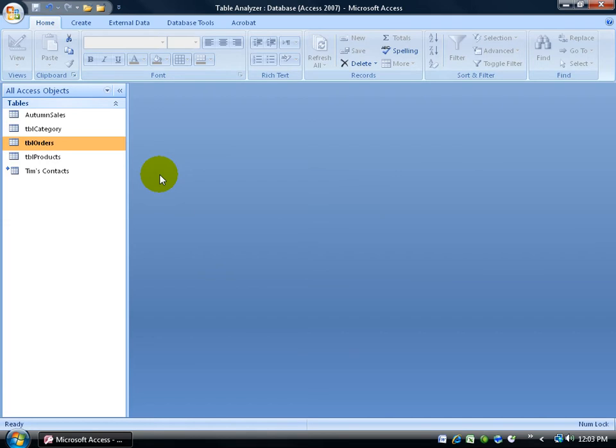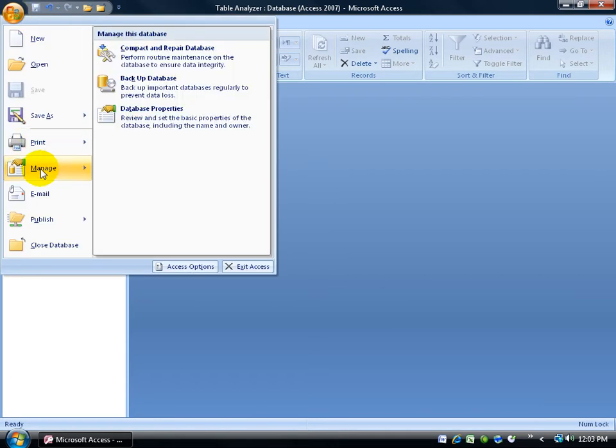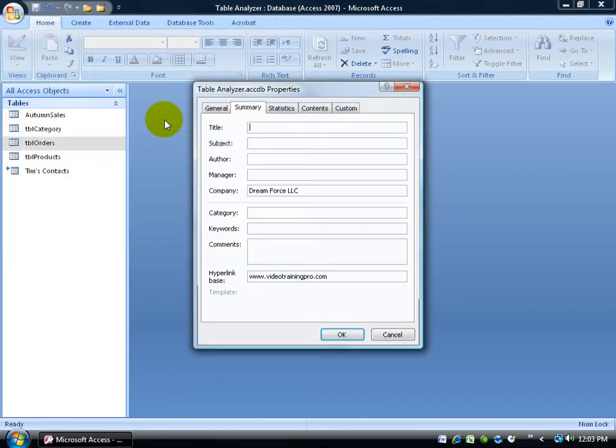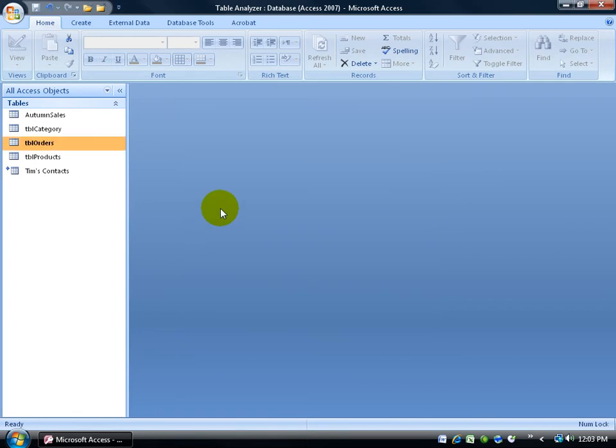Now before I go ahead and I do my compact and repair, let's see what the total size of my database is by coming up, clicking on the office logo button, coming down to manage, and going to database properties. Click on the general tab, and it says the size right now is 3.7 megabytes. And I just deleted some tables. Click okay.